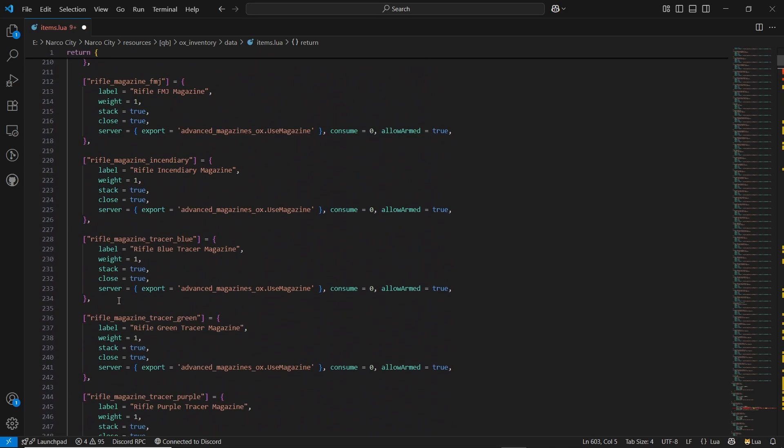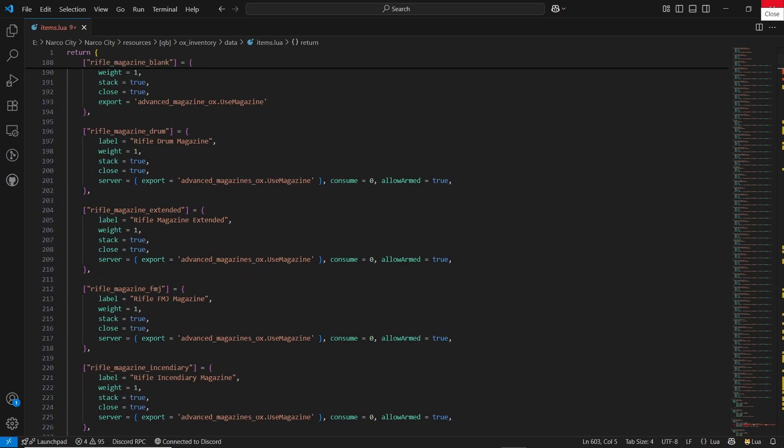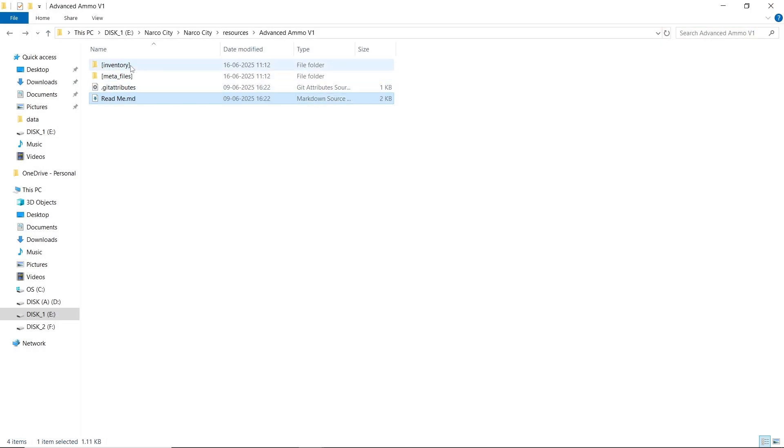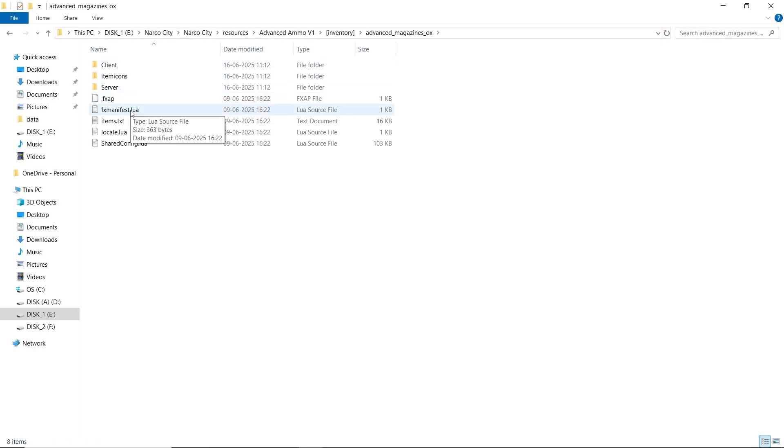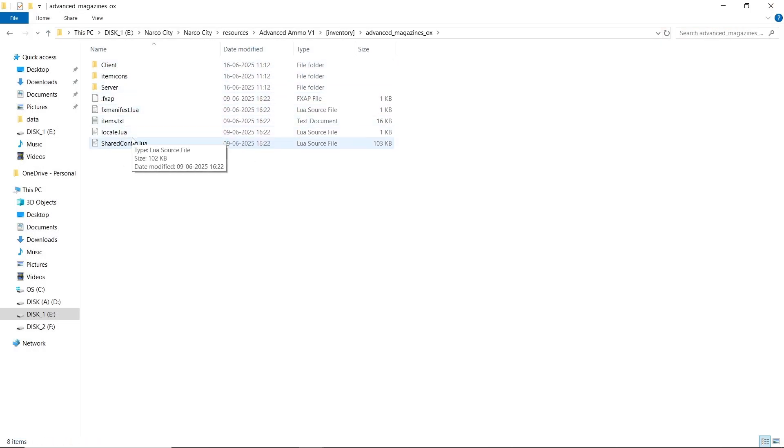Here you can see I opened the item LUA section and pasted it over here. After pasting it, save the file and close the studio. Then again, open the item LUA section.